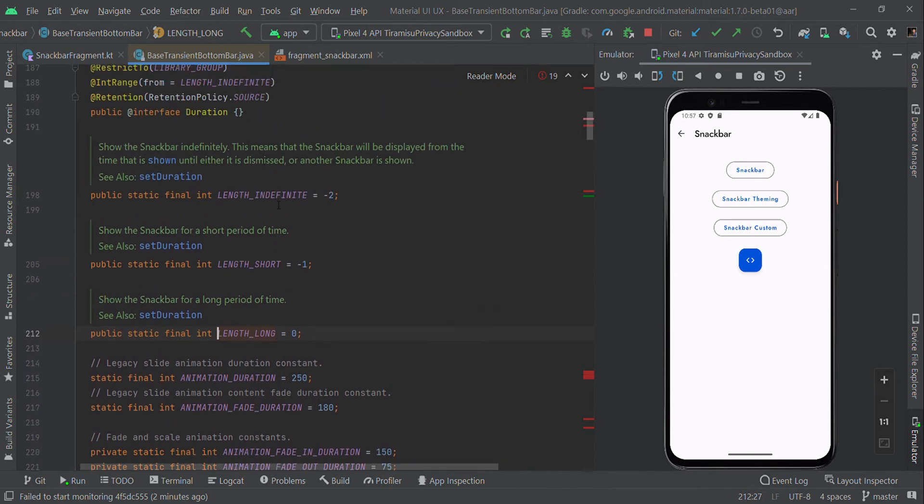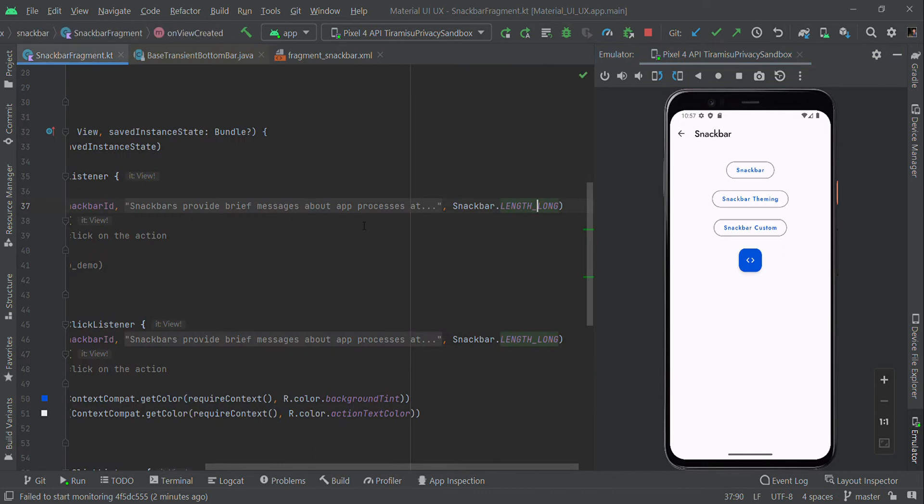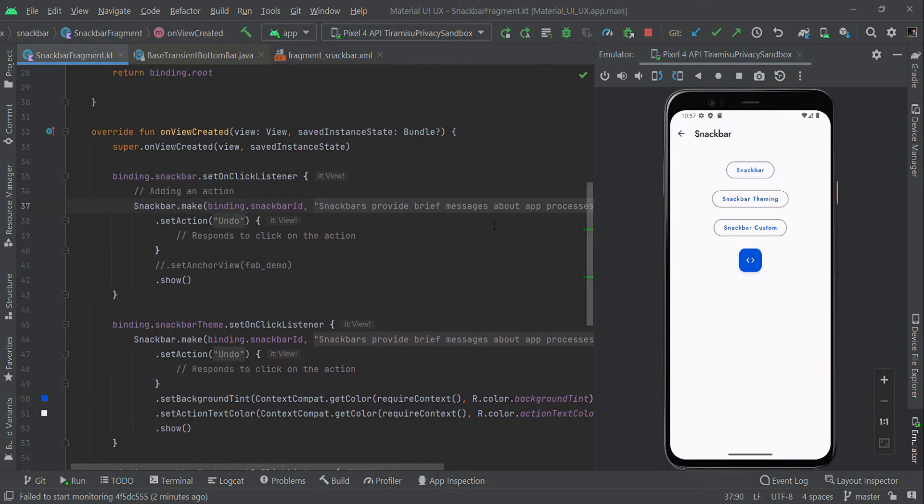So you have three types of duration options. You can also set an action - you can have an undo option here where you can perform some action.